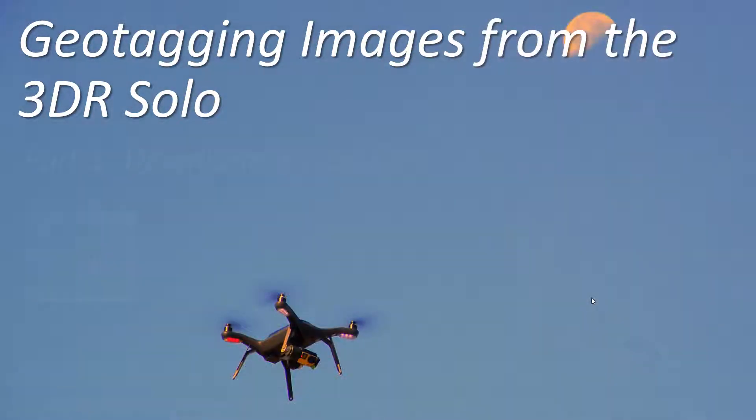If you fly autonomous missions for photogrammetric or mapping purposes with the 3DR solo you're probably frustrated by the lack of geotagging in the GoPro images. The good news is that you can use log data from your flights along with some free software to geotag your images in post-processing.